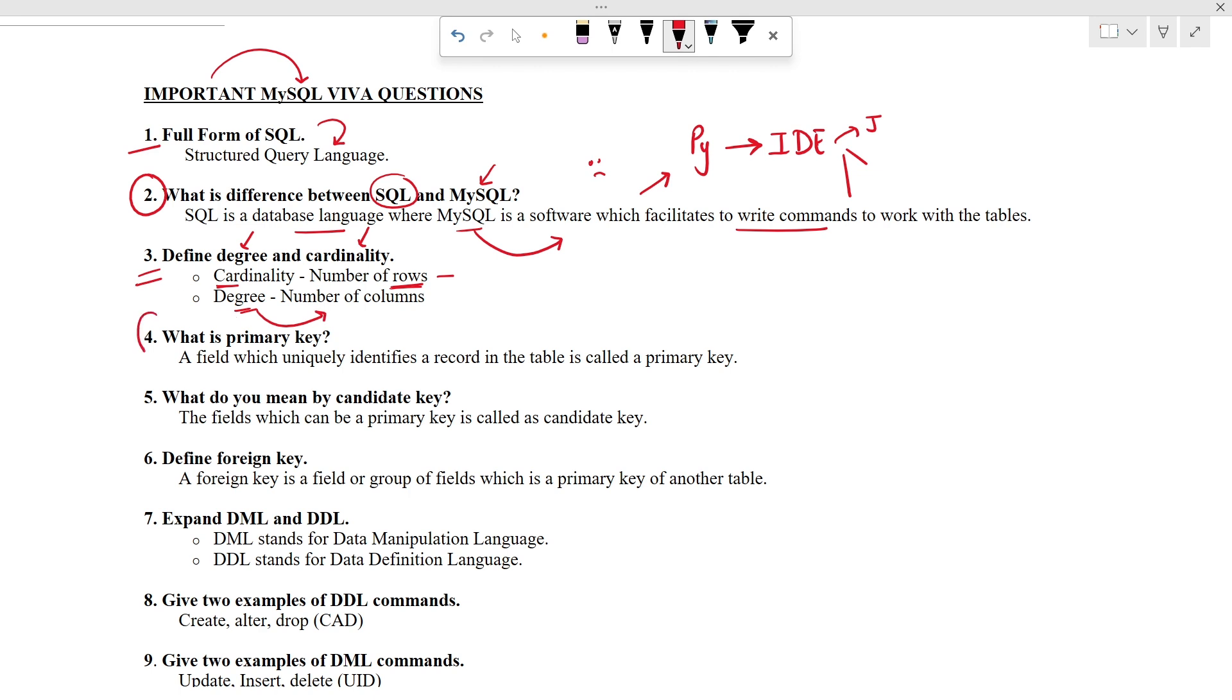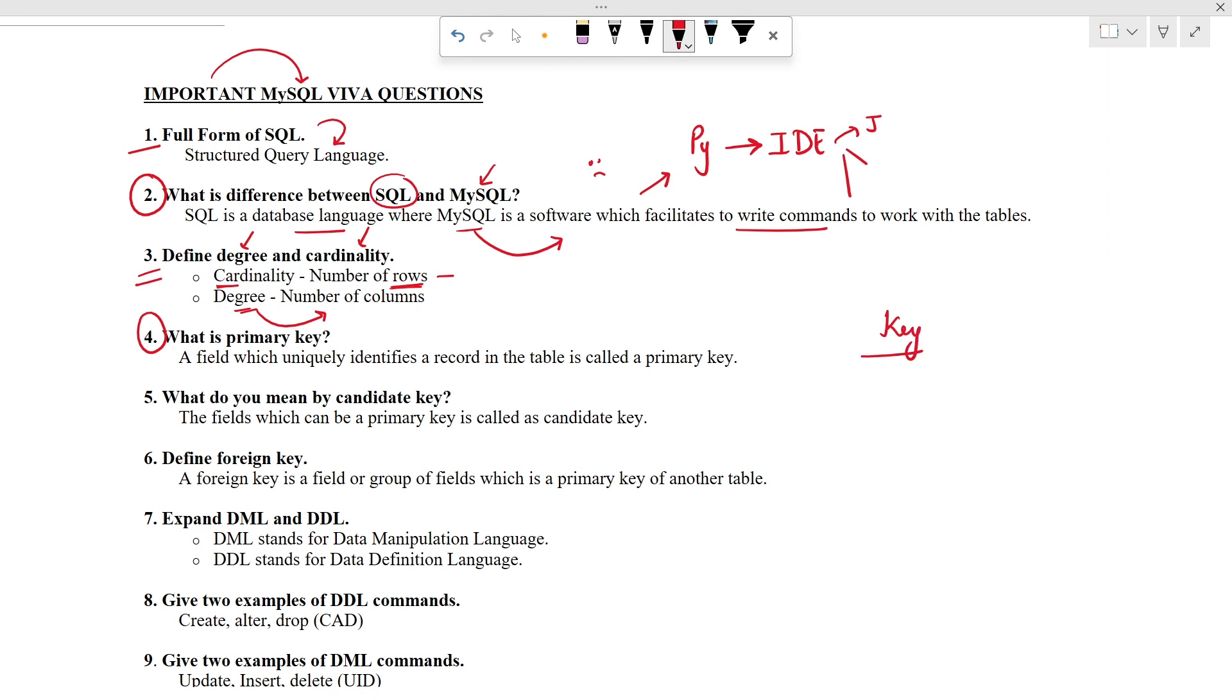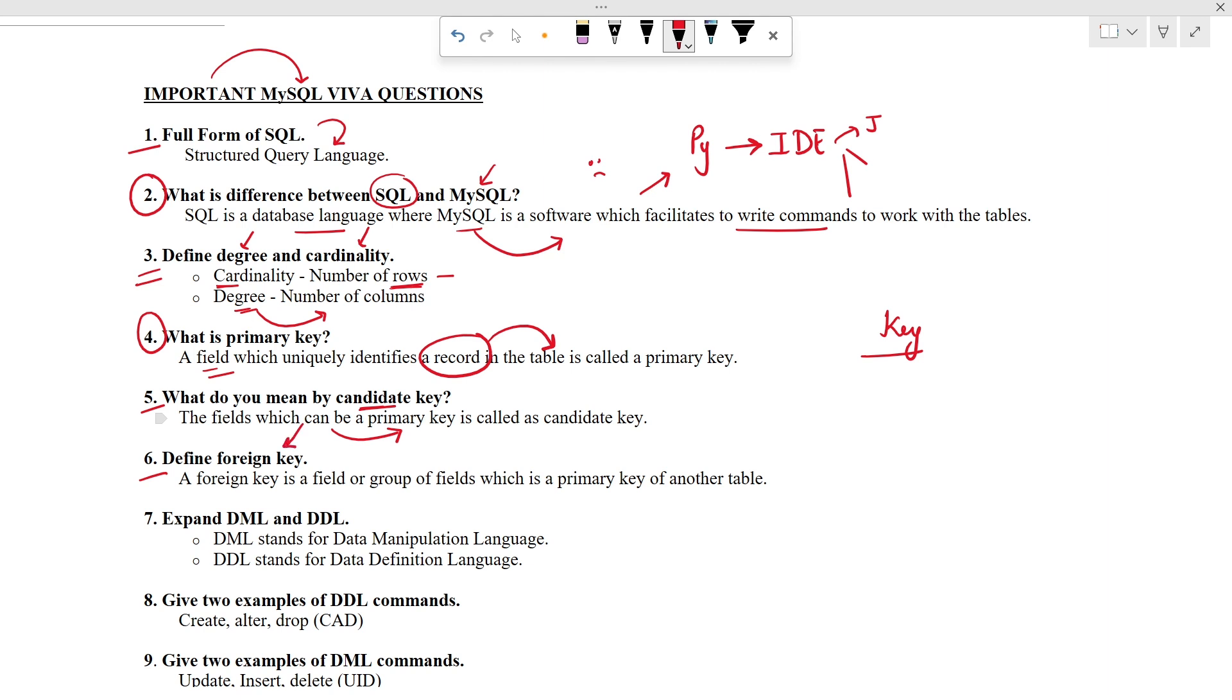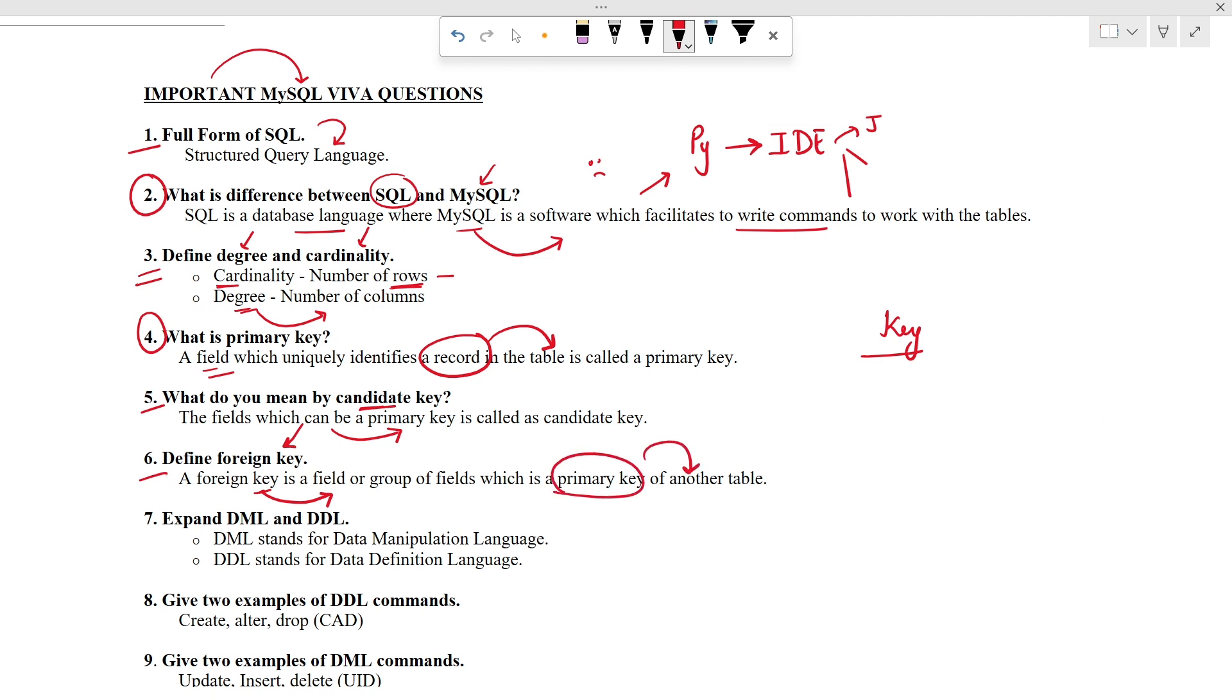Moving ahead to the next question. In case of database, key is a very important topic. So you should know all the types of key. These three questions are based on the same topic. Primary key is a field which uniquely identifies a record in the table. Then what about candidate key? Candidate key is also a field or a group of field which can be a primary key. And the third type of key is foreign key. Foreign key is also a field but it refers to the primary key of another table. We use foreign key when we want to join two or more tables.